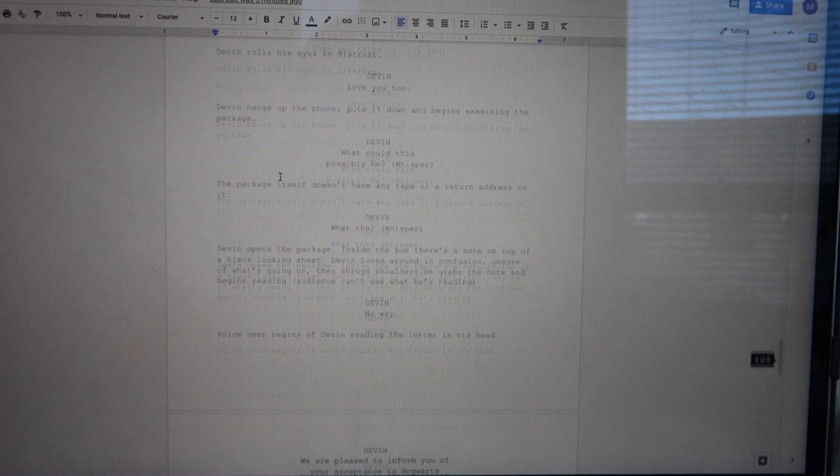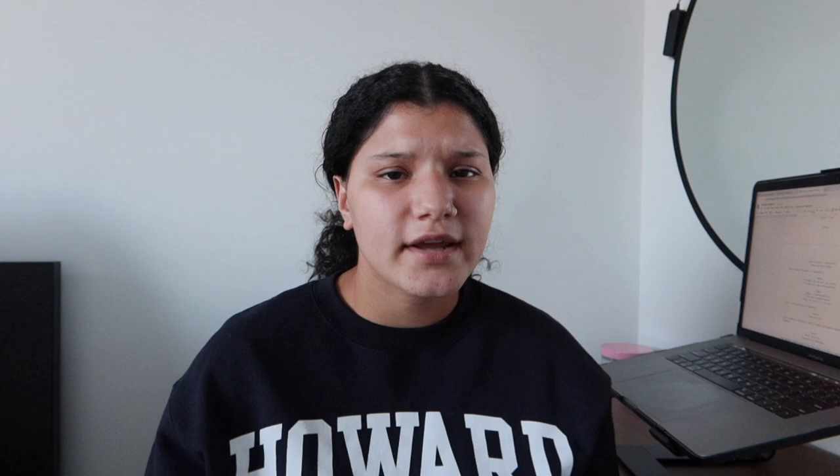Now that you guys understand what's going on and the story, it's one o'clock. I told my brother we were going to start shooting at two, so we have an hour. I'm going to print out the script and the Hogwarts letter that I made. I wanted to make it look old — I'm going to do like coffee and splatter the edges or something, see if it works. Now we're going to get into the fun part.